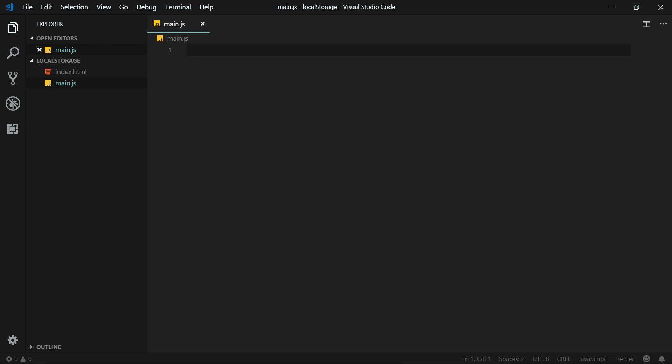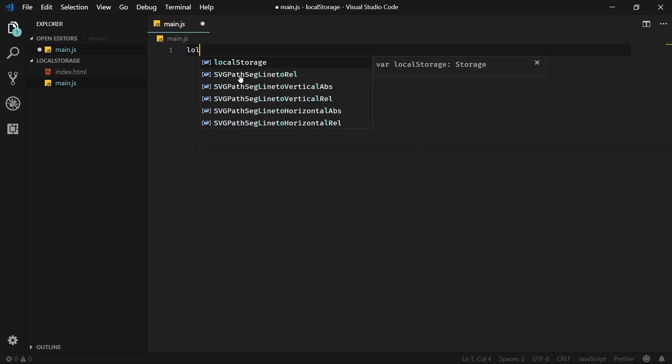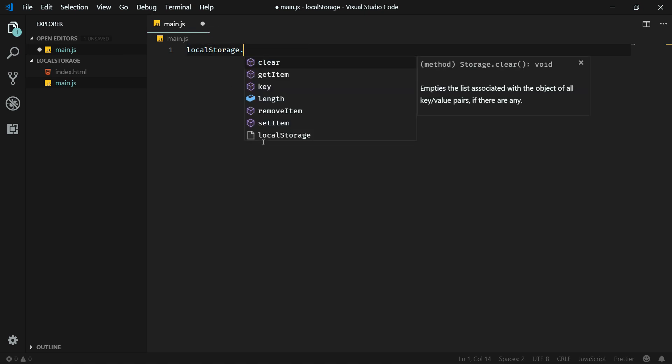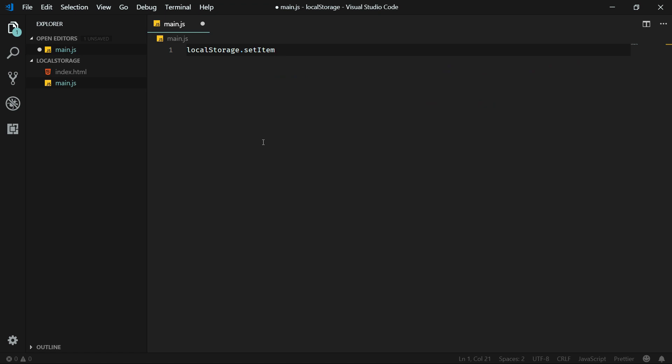Let's dive straight into the coding and I'll be explaining more about local storage throughout this video. Let's start with setting a new item in the local storage. It's really simple — you just need to call the localStorage object in your JavaScript code and then use the setItem method on the localStorage object.